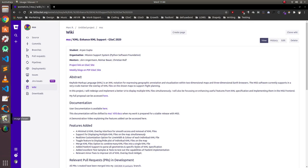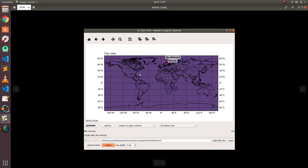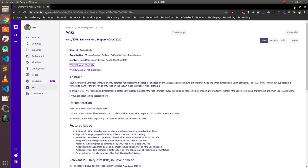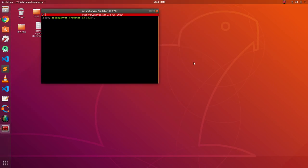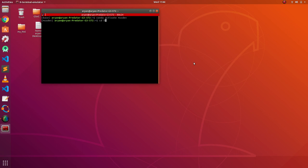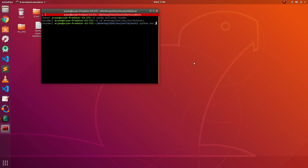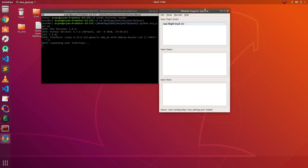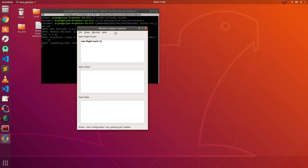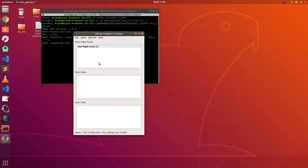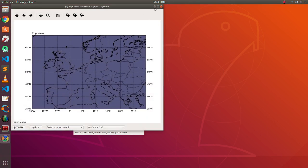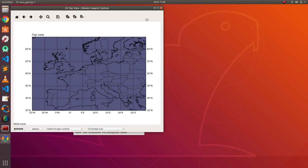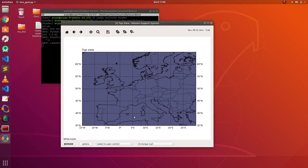And now, I would like to show you my project. Firstly, setting up my virtual environment. And now, I'm running the software. This is how the mission support system looks. I will be opening the top view, which is present right here. In this top view, I will be working with KML overlay doc widget.